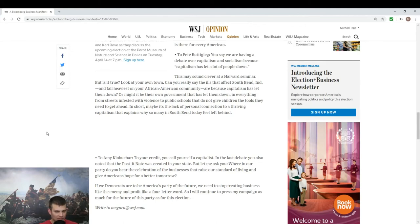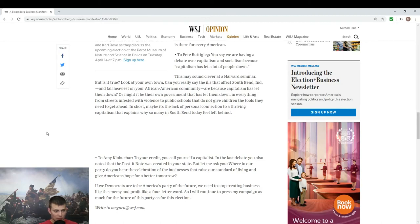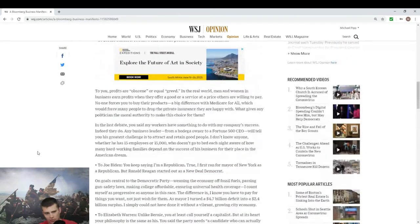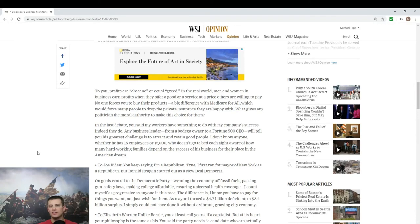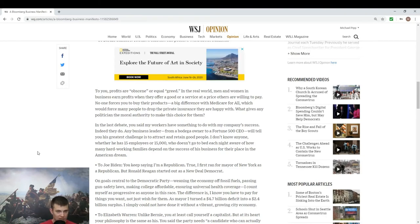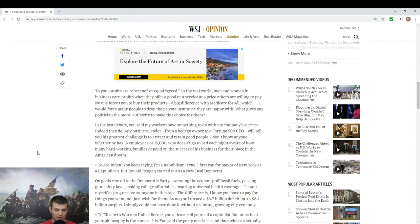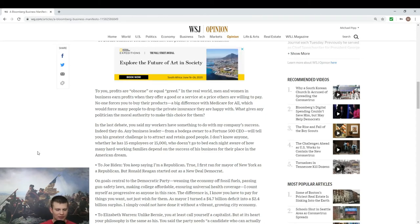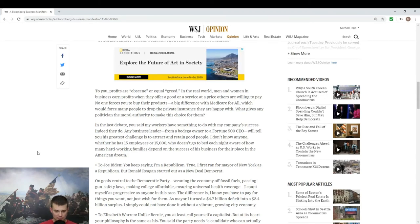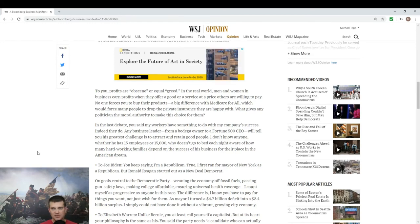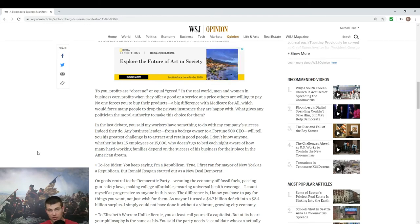Amy Klobuchar: to your credit you call yourself capitalist. In the last debate you also noted that the post-it note was created in your state. Let me ask you, where in our party do you hear the celebration of business that raise our standard of living and give hope for a better tomorrow? So the crux of this argument, or all of his arguments I should say, is basically a defense of capitalism. That Bloomberg should have defended capitalism. I agree, he spent both debates just apologizing the whole time. This is more in how to win an argument as opposed to his particular positions. He kept letting his opponents put him in situations where he was responding to that as opposed to vice versa.